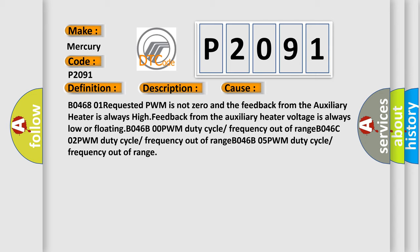B0468 01: Requested PWM is not zero and the feedback from the auxiliary heater is always high. Feedback from the auxiliary heater voltage is always low or floating.